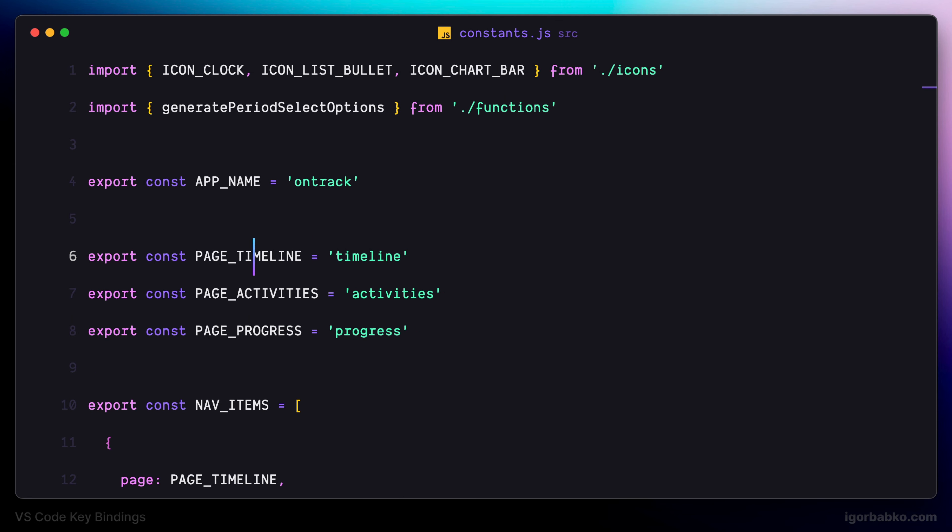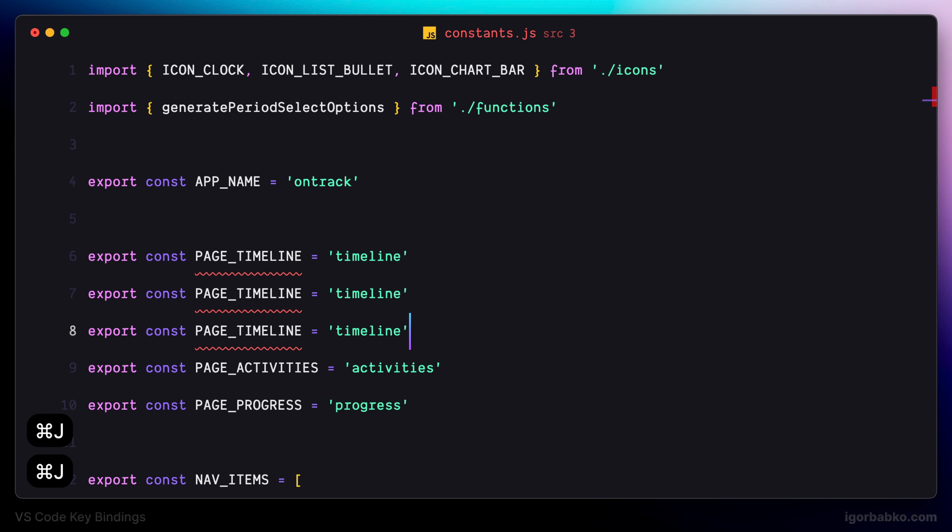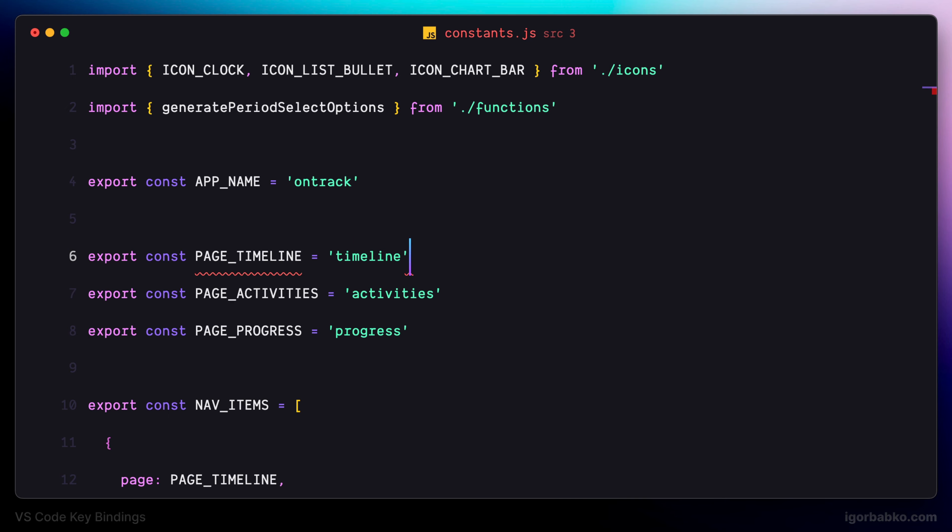If we switch over to the file with the code, for example I'd like to duplicate line number six. I just press Command J and as we can see, as many times I press this keyboard shortcut, as many line copies will be created.